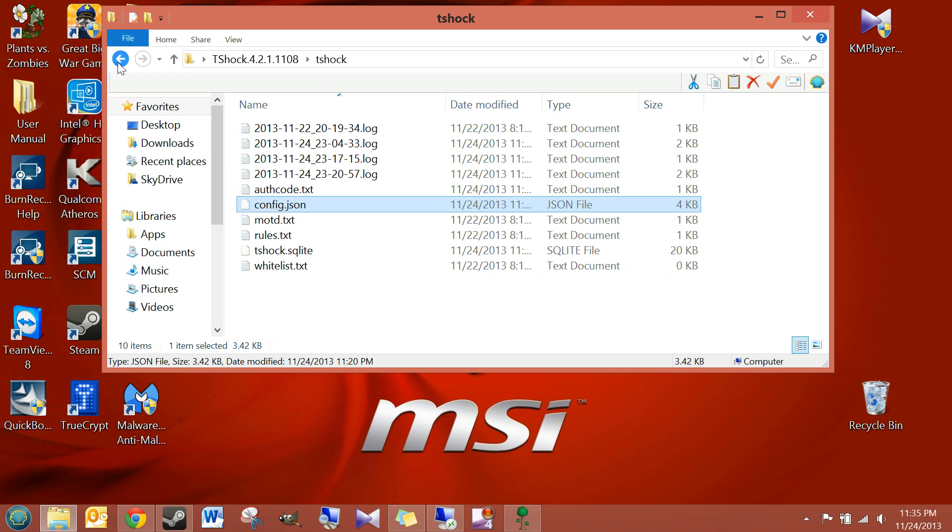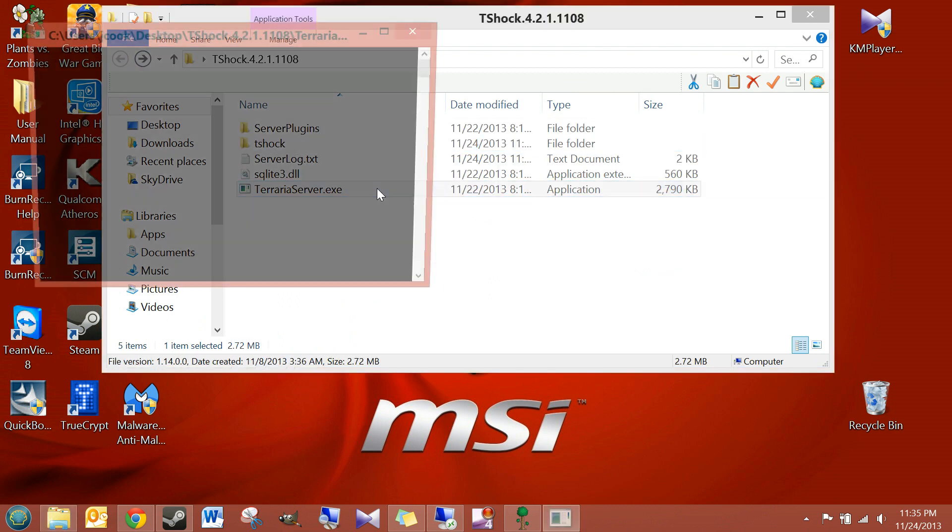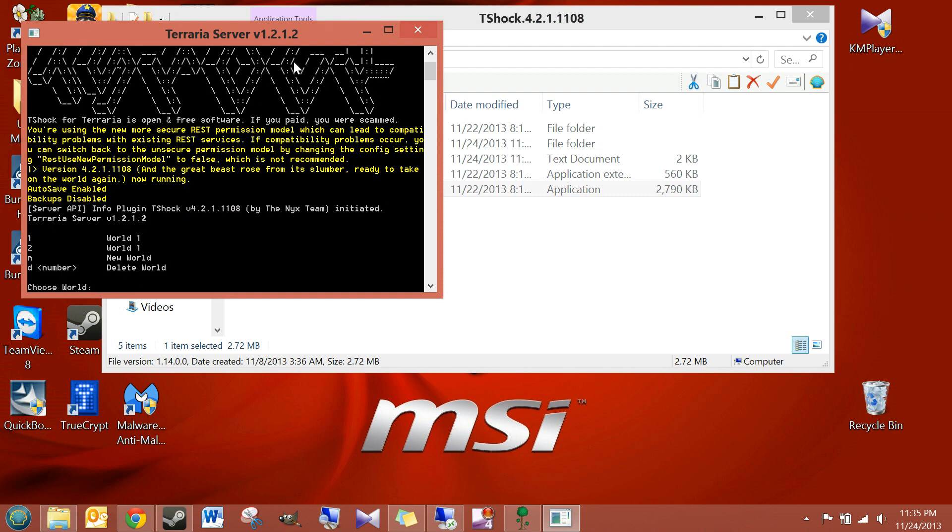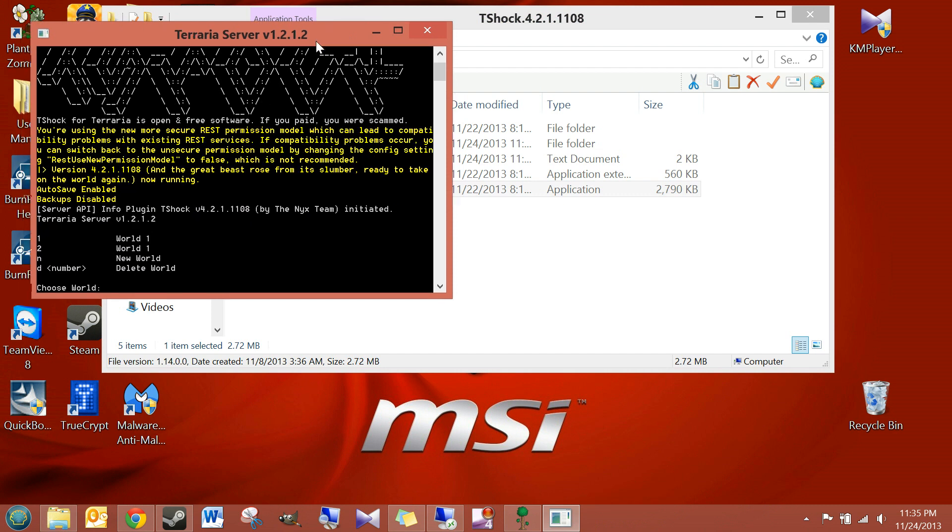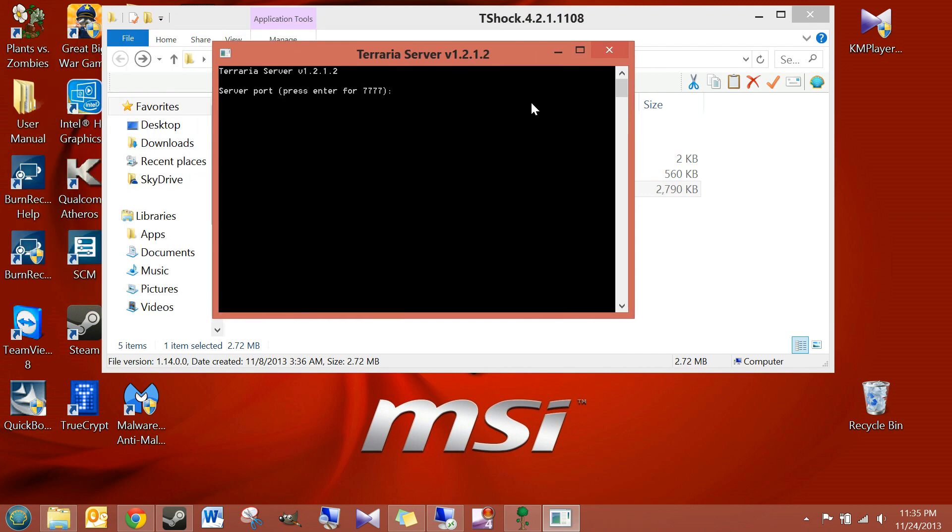And then we're going to go back, and we're just going to go ahead and start our server. Just load any world so I can show you. I'm going to leave the default port. You would enter whatever port for your server.